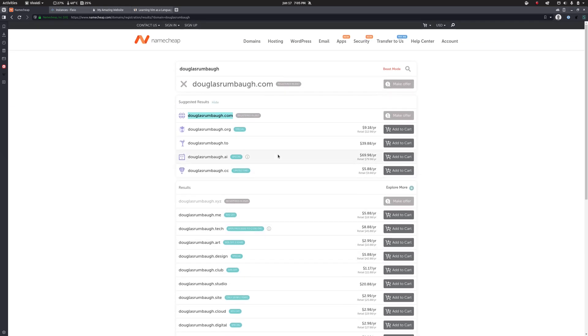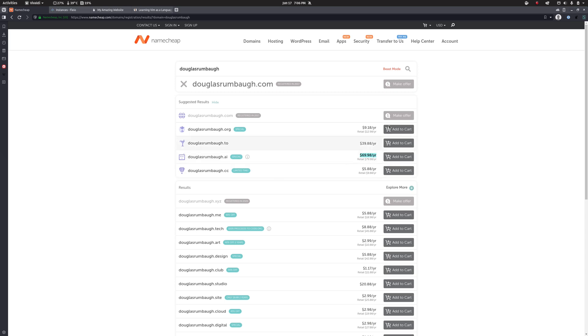A couple of points to be aware of with respect to choosing a domain name. Some of these top level domains are in higher demand so to speak than others and you will see that reflected in the price. For example this .ai is quite expensive. These are annual subscriptions so you have to renew them every year.